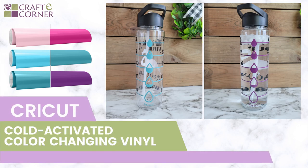Hey y'all! Bath with Crafty Corner and I am back with more new Cricut product. Today is the Cold Activated Color Changing Vinyl.